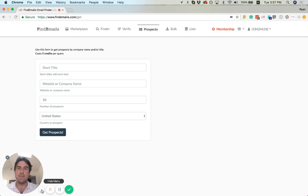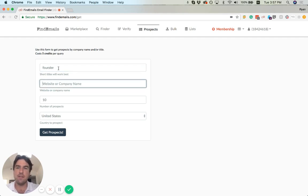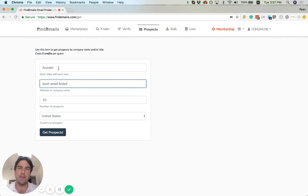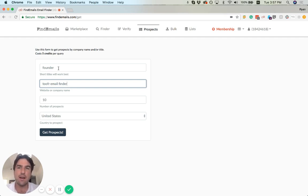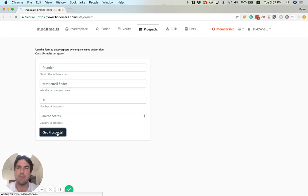So let's see how this works. First one we'll put in is a founder at Twofer. Again, you could put Twofer.com, you could put Twofer, or just to show you how we resolve to the right company, I'll just put Twofer email finder in here, and we'll get prospects.